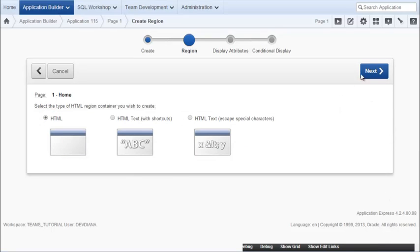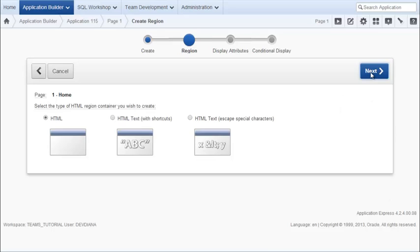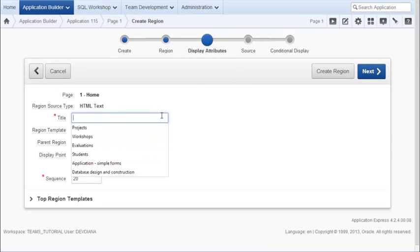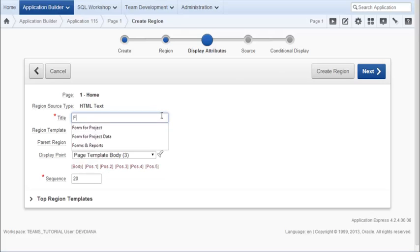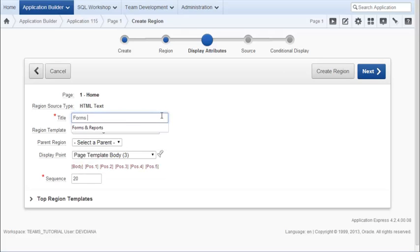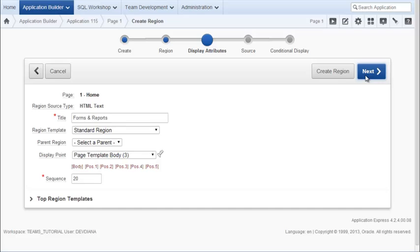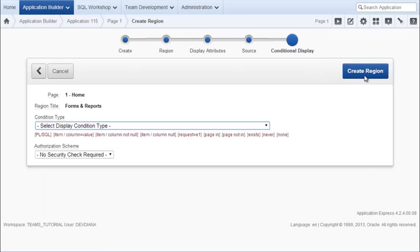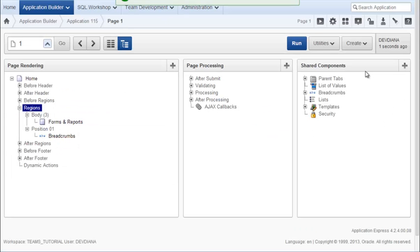I won't make a change on the next page. And here I will give it a name, so I'm going to call this forms and reports. And I won't change any of the other default settings. I'll click next. There's nothing for the source, and there's no condition. I'll just simply create the region.